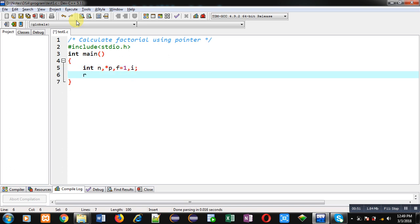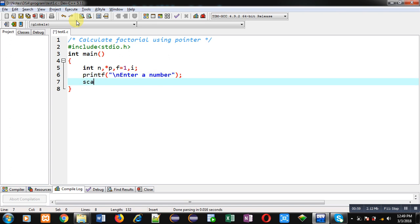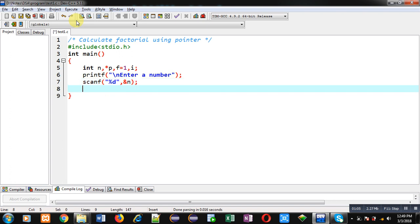Now first I am using printf statement which will display the message 'enter a number' on console. The entered number will be received by scanf and that number will be stored inside n variable.